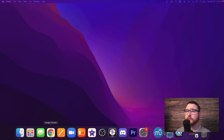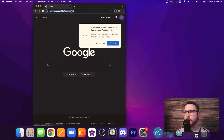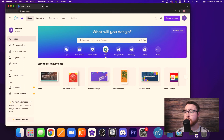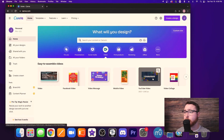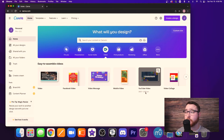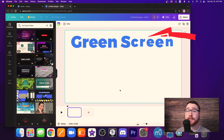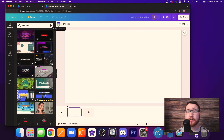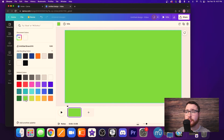Alright, so first off we're going to go into Canva. While we're in Canva, let's scroll over here to video. We want to make sure we do this YouTube video one, which you want to make sure the dimensions are 1920 by 1080, and we want to create a blank template. From here this is super cool and super easy. The first thing you want to do is come over here to this color wheel and pick a basic green color. This is going to act as our green screen that we can use in our settings later.